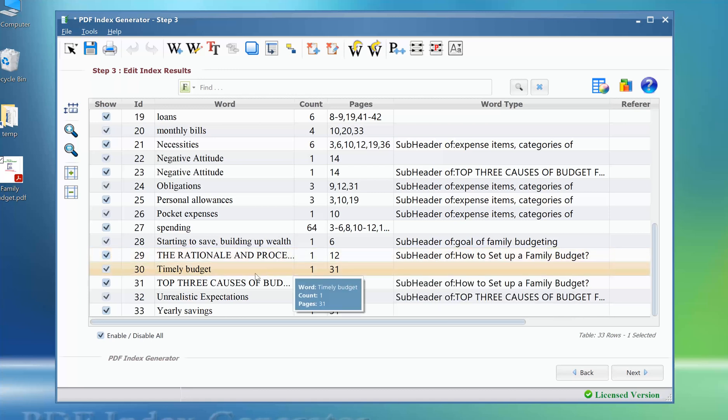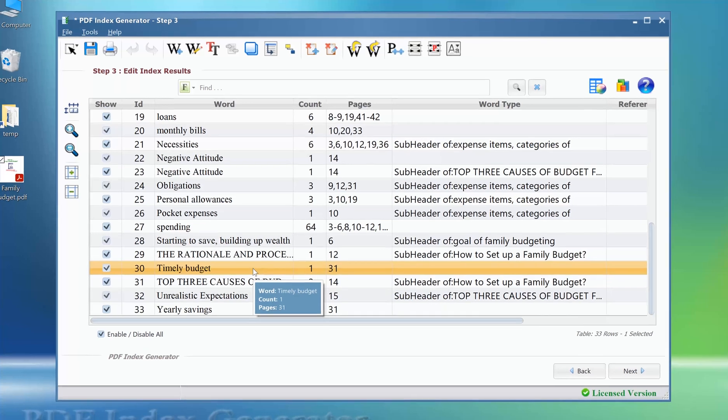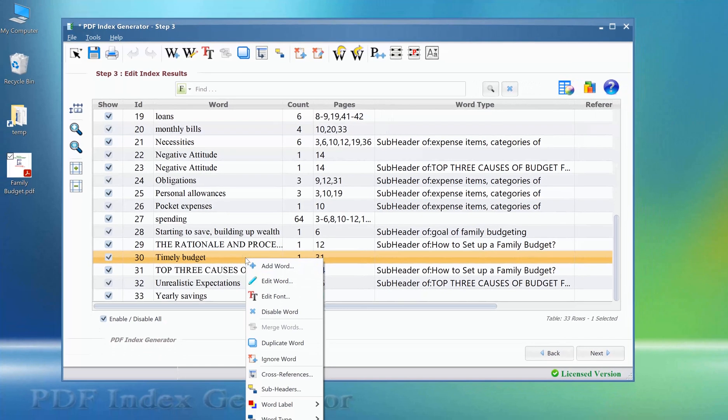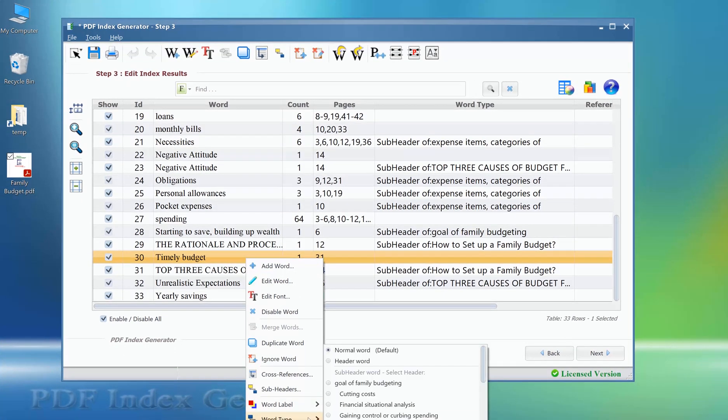if we want to set the word timely budget as a header word, we can right click it, then set its word type to a header word.